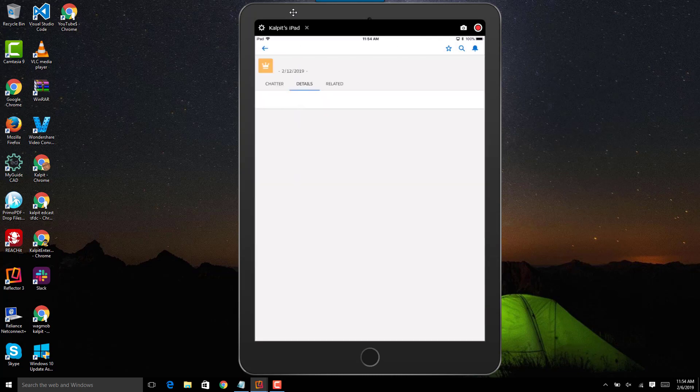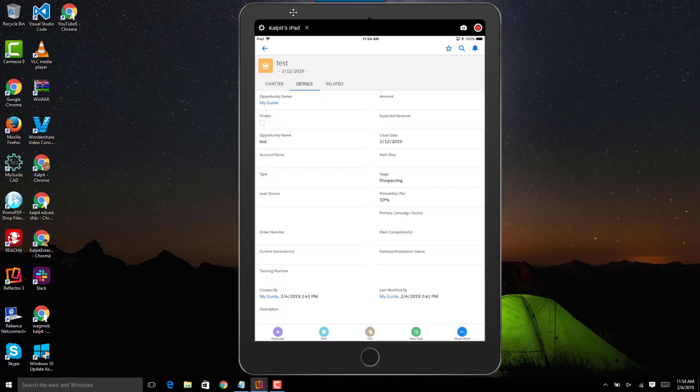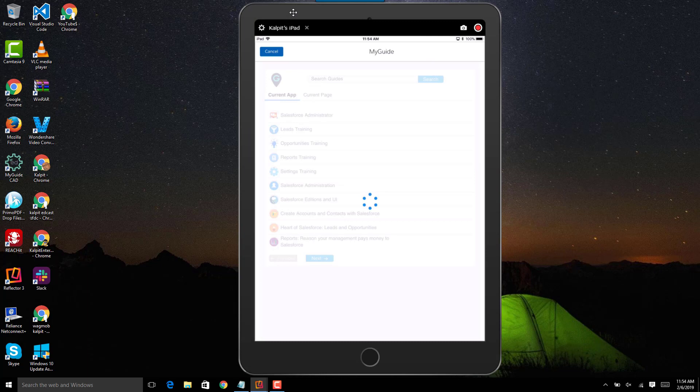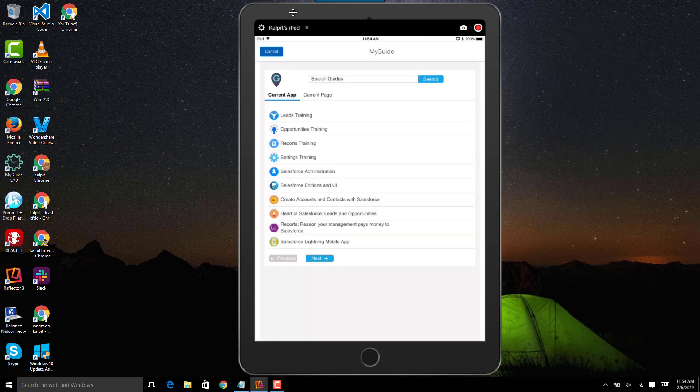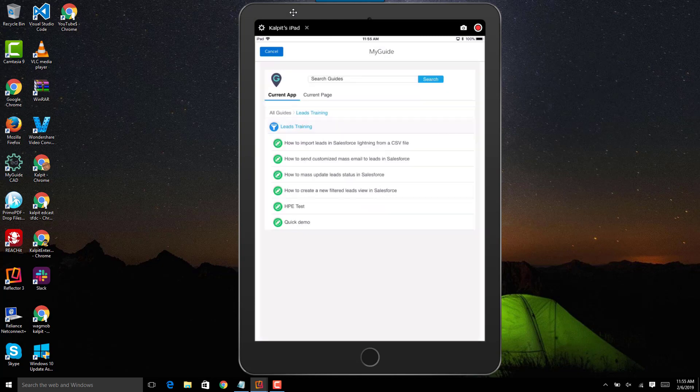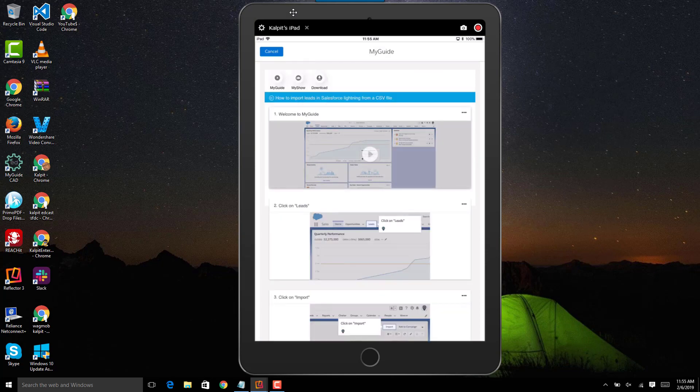Here on the bottom you can see that there is a my guide button. If I click on the my guide button I'll get a list of all the guides which are available on this page. I can go inside a guide and then I can see the content for that specific guide.